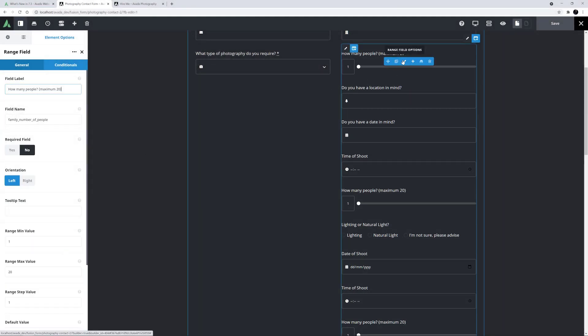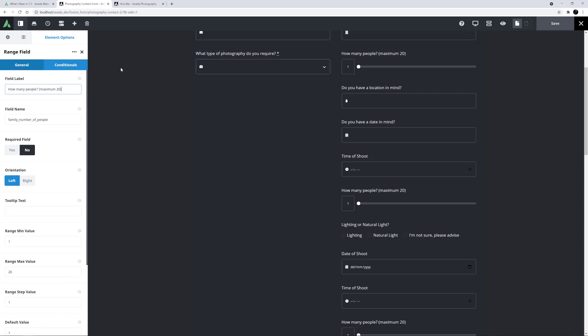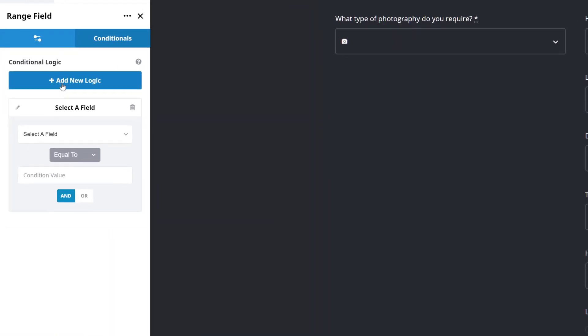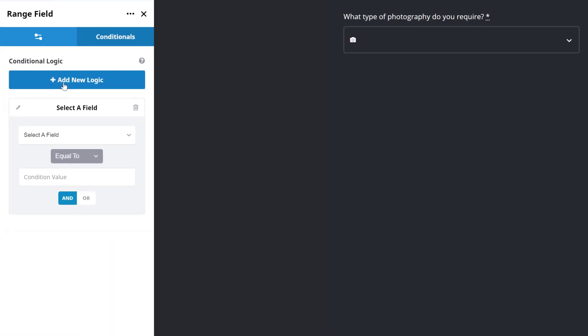To add Conditional Logic to an element, we head to the Conditional tab. Here we can see the Add New Logic button. Clicking this opens a Conditional statement, where we choose the logic to control the element.